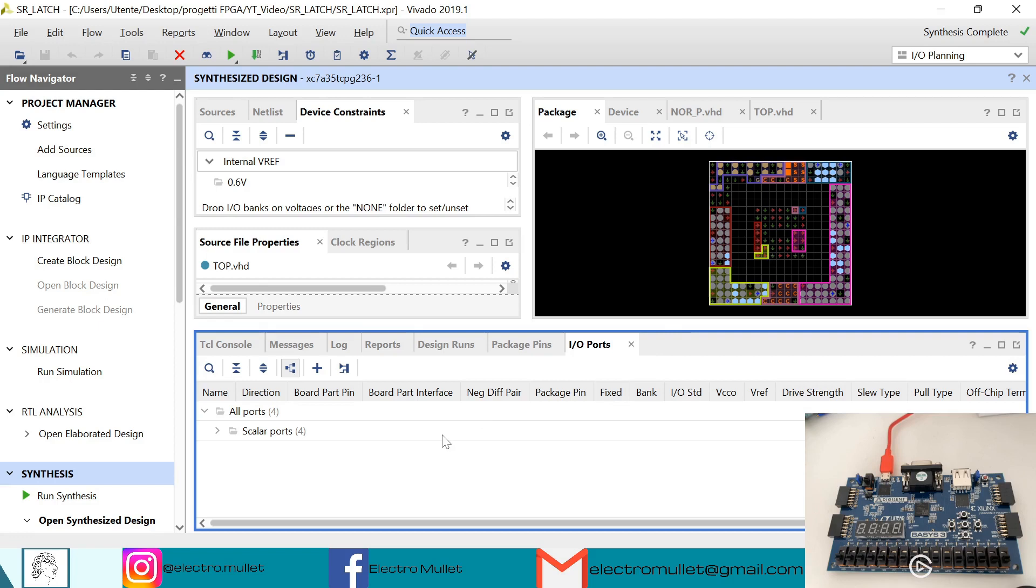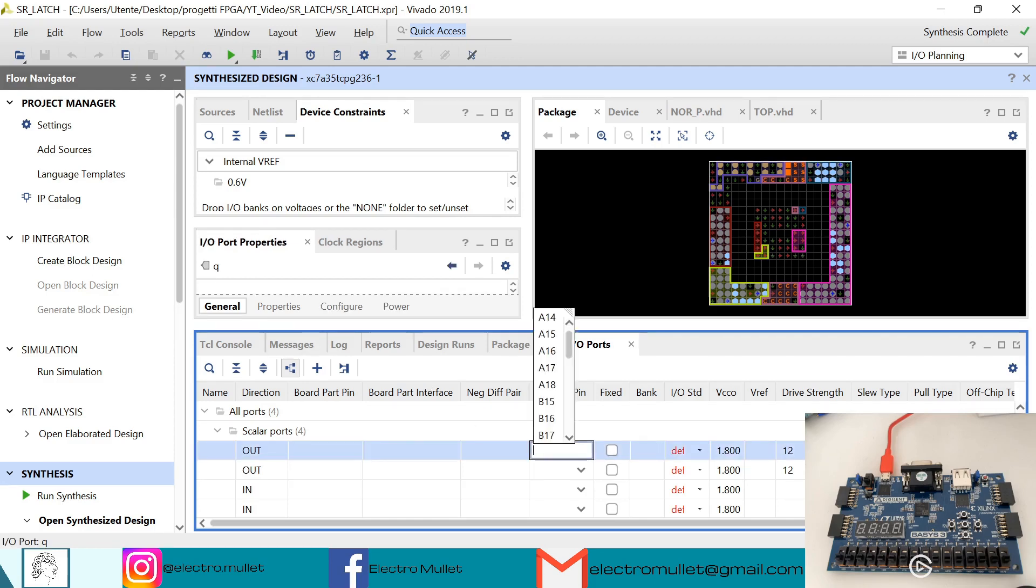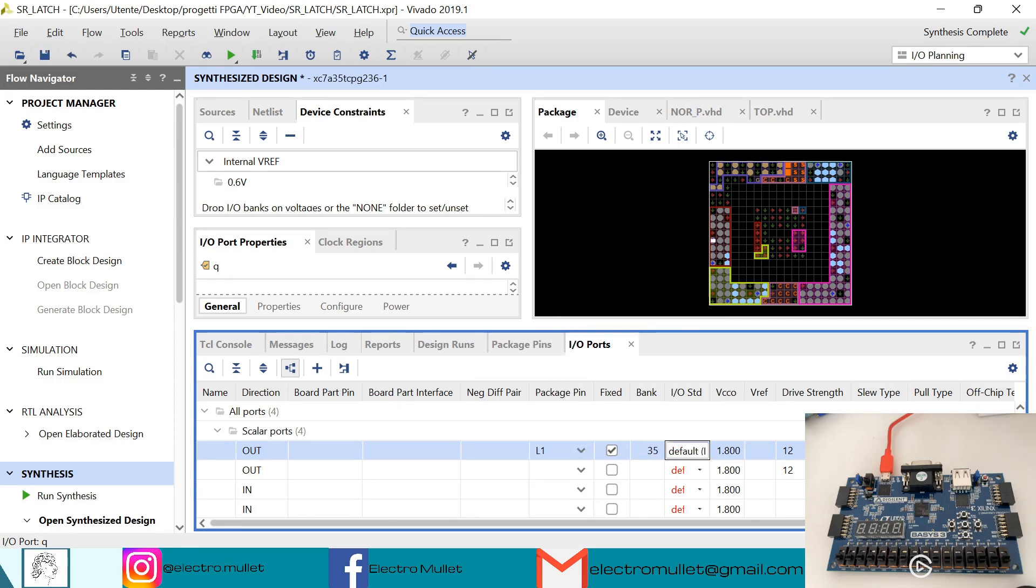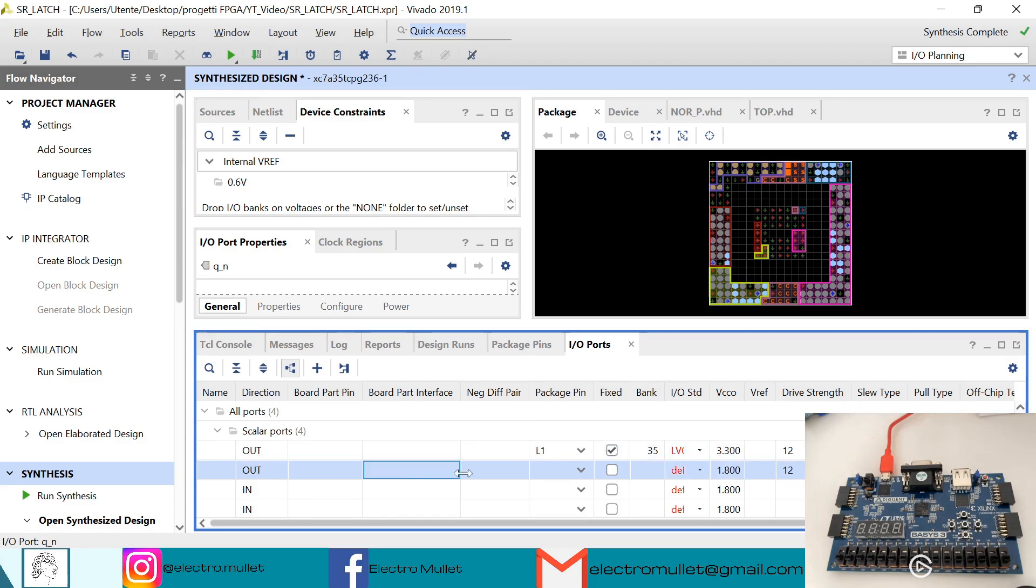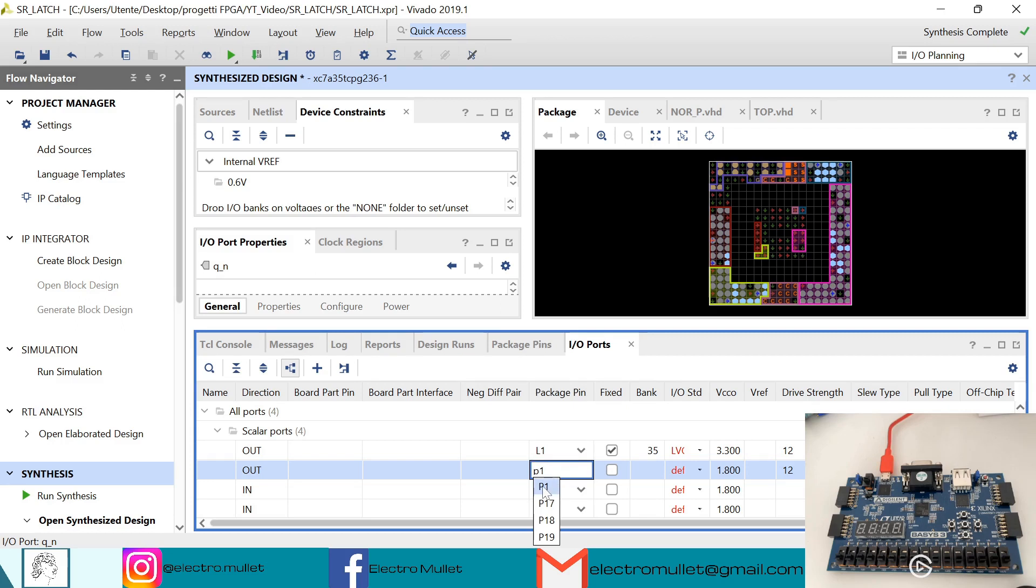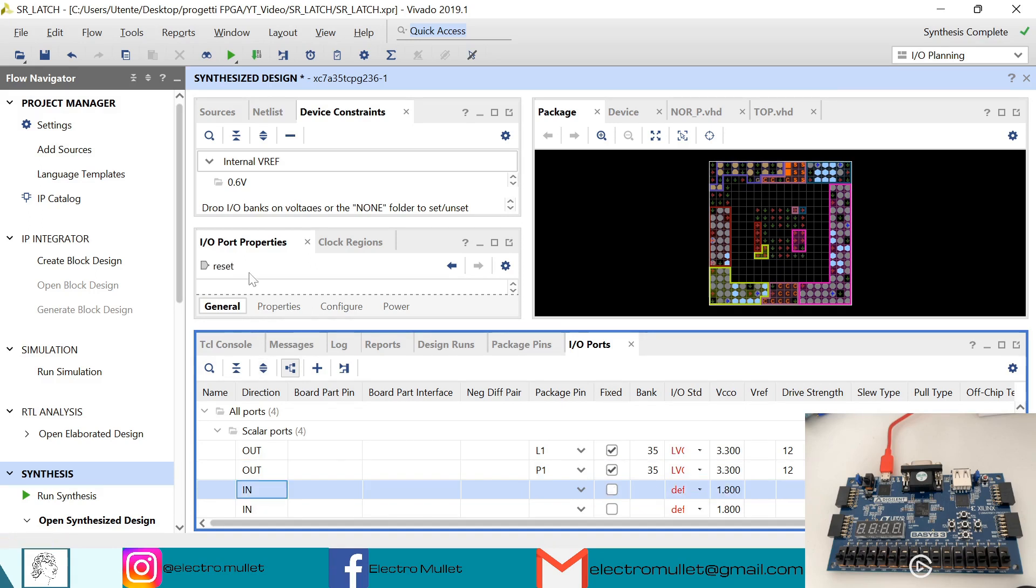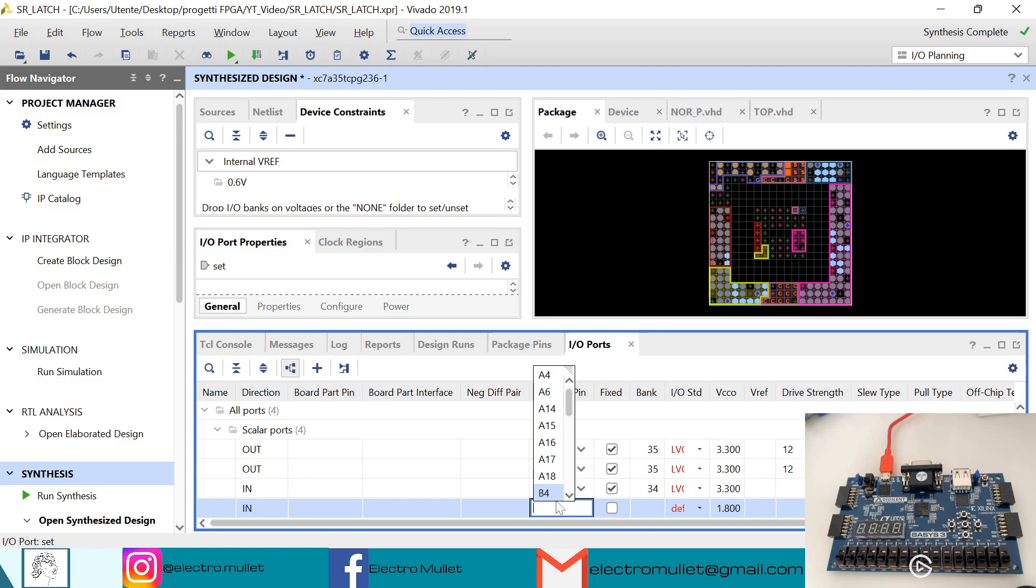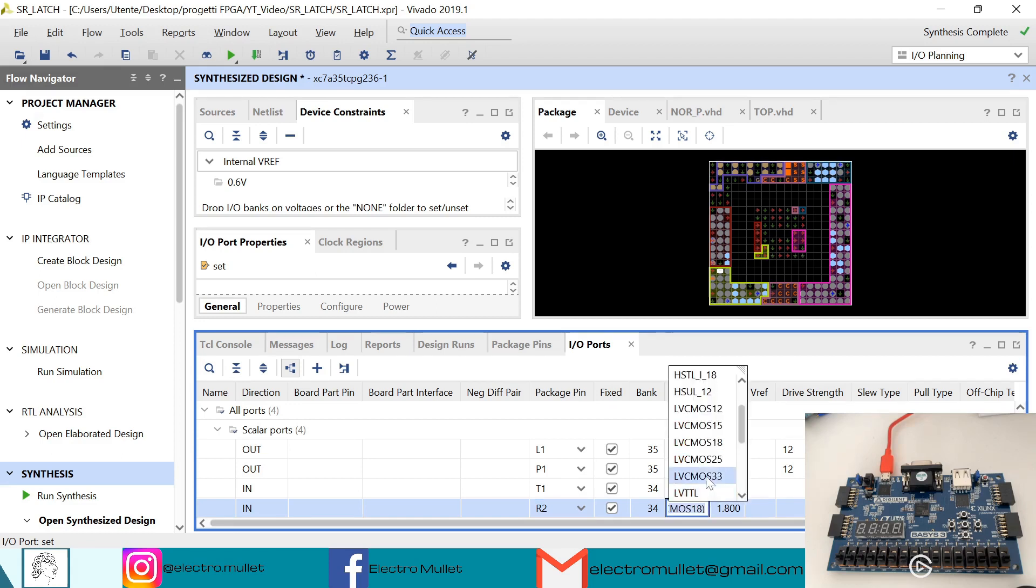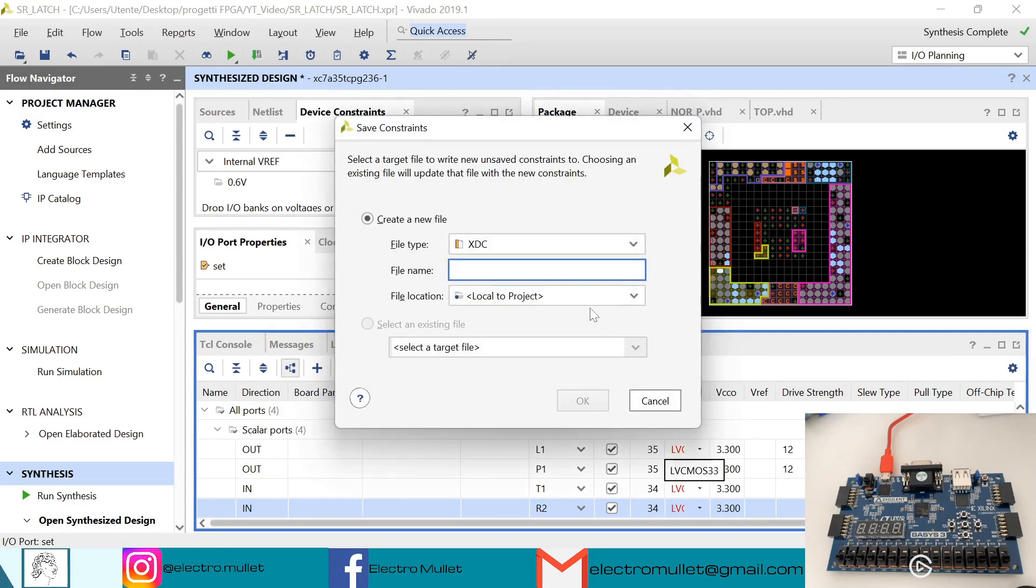So now in IO ports, we can connect the scalar ports to the actual switches and LEDs on the FPGA board. So we have the Q output and we connect it to the first LED, L1. The standard is always LVCMOS 33. So the second output we'll connect it to the second LED, P1. The reset we'll connect it to the second switch, which is T1. And the set signal we'll connect it to the R2 switch, the first switch. Ctrl S to save. Vivado will create the constraint.